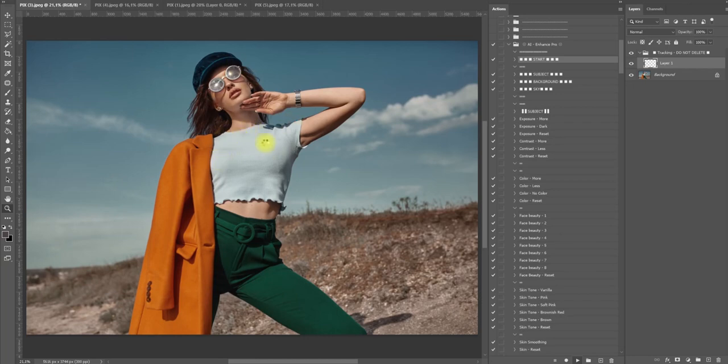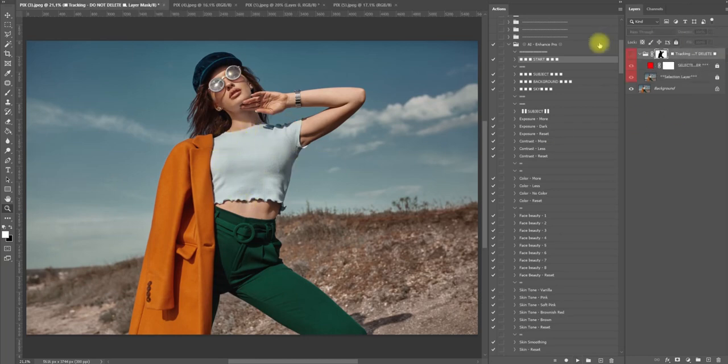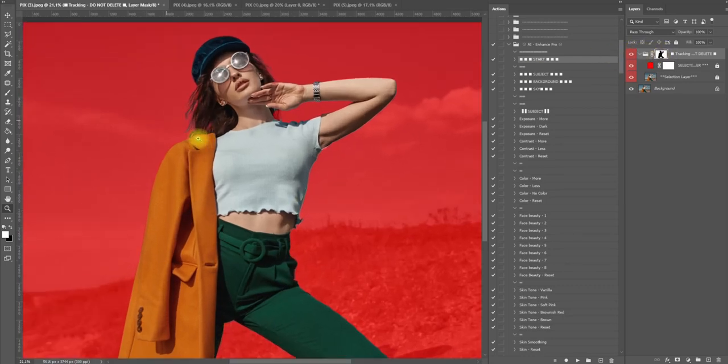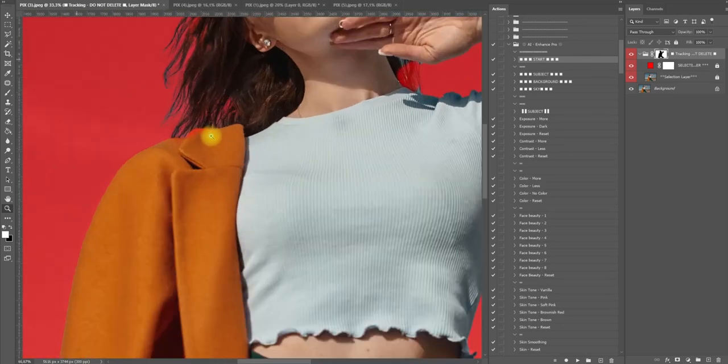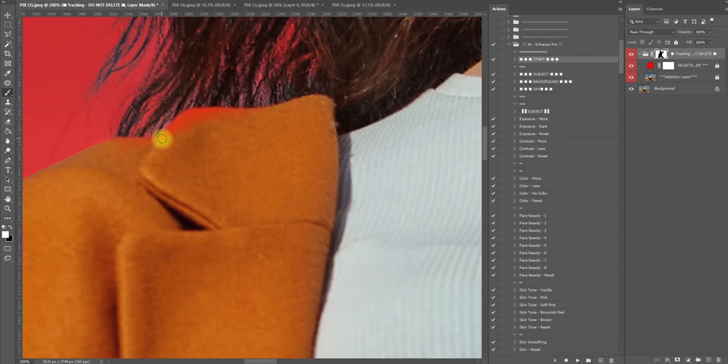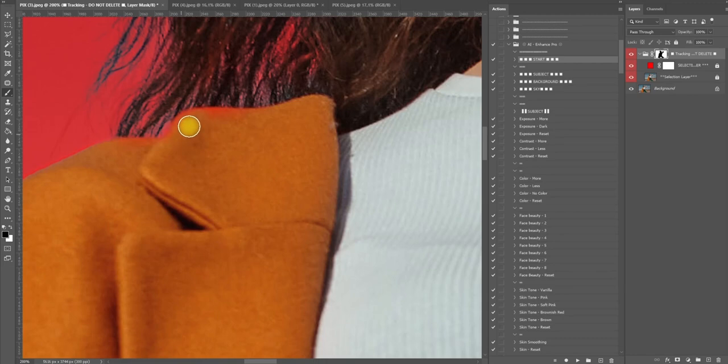What you can do is actually turn on the group and make some corrections if you see any mistakes. There's a little bit here, so we have a white layer mask. We're going to get a black brush and simply cancel this out like this. Perfect.